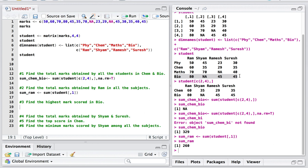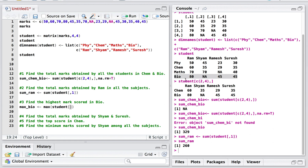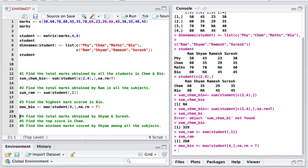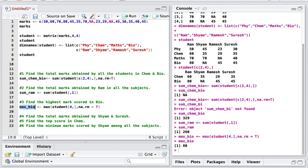The third question is: find the highest marks scored in Biology. Biology is the fourth row, and the highest mark is 80. I'll use the max function on the student matrix, accessing all columns and row 4. There's an NA present, so I add na.rm = TRUE. Executing this gives the maximum value as 80.